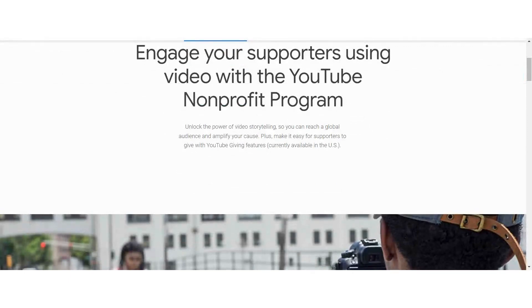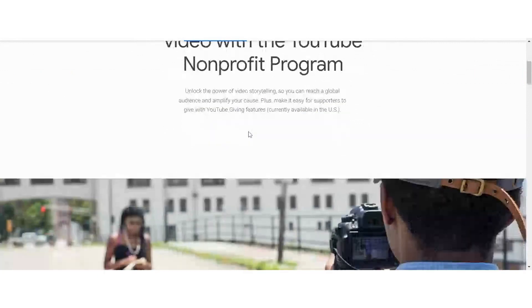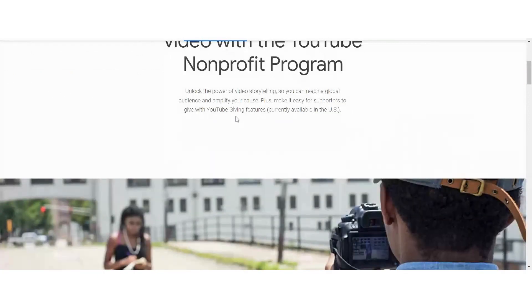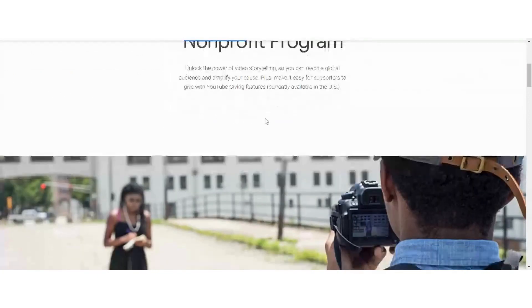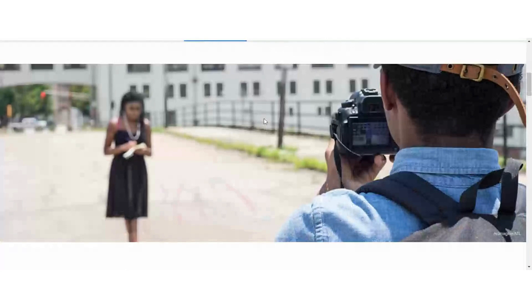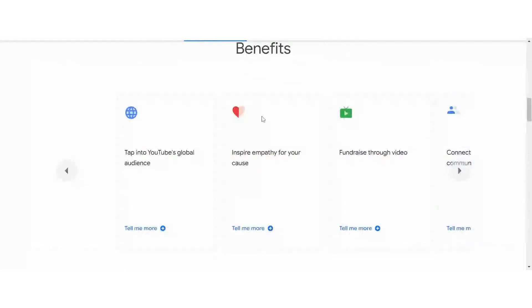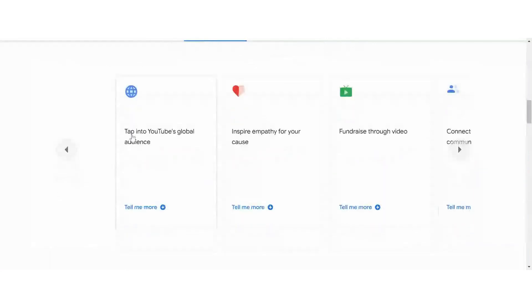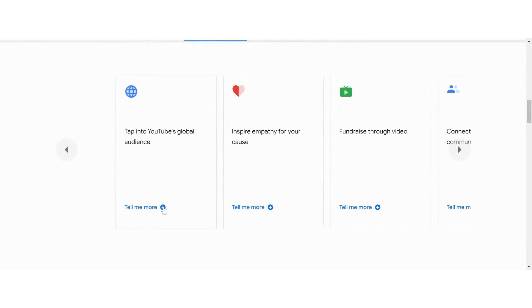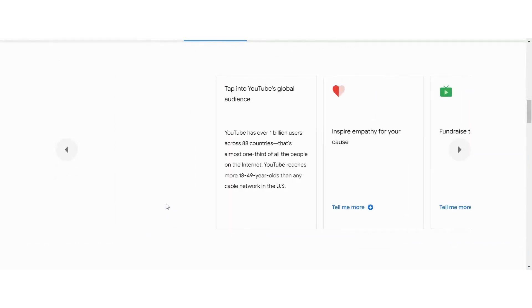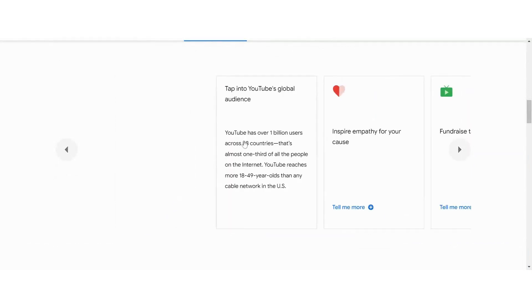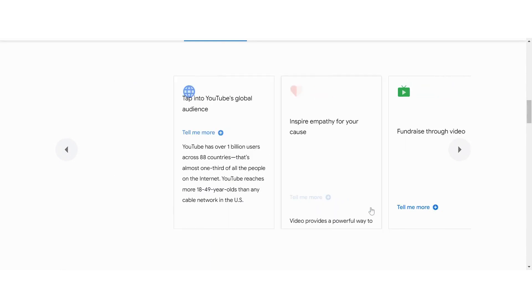And then it also is easy for supporters to give with YouTube giving features in the U.S. YouTube has the ability for you to reach a global audience. With a billion users across 88 countries, you're going to be able to reach 18 to 49 year olds. And hopefully that is going to be your audience as well.